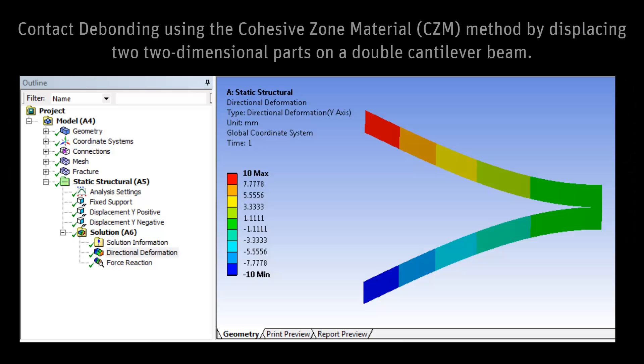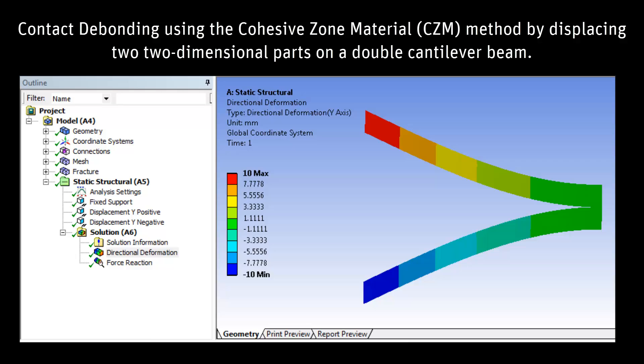This video tutorial provides a demonstration of the contact debonding feature available in ANSYS Mechanical using the cohesive zone material method by examining the displacement of two two-dimensional parts on a double cantilever beam.